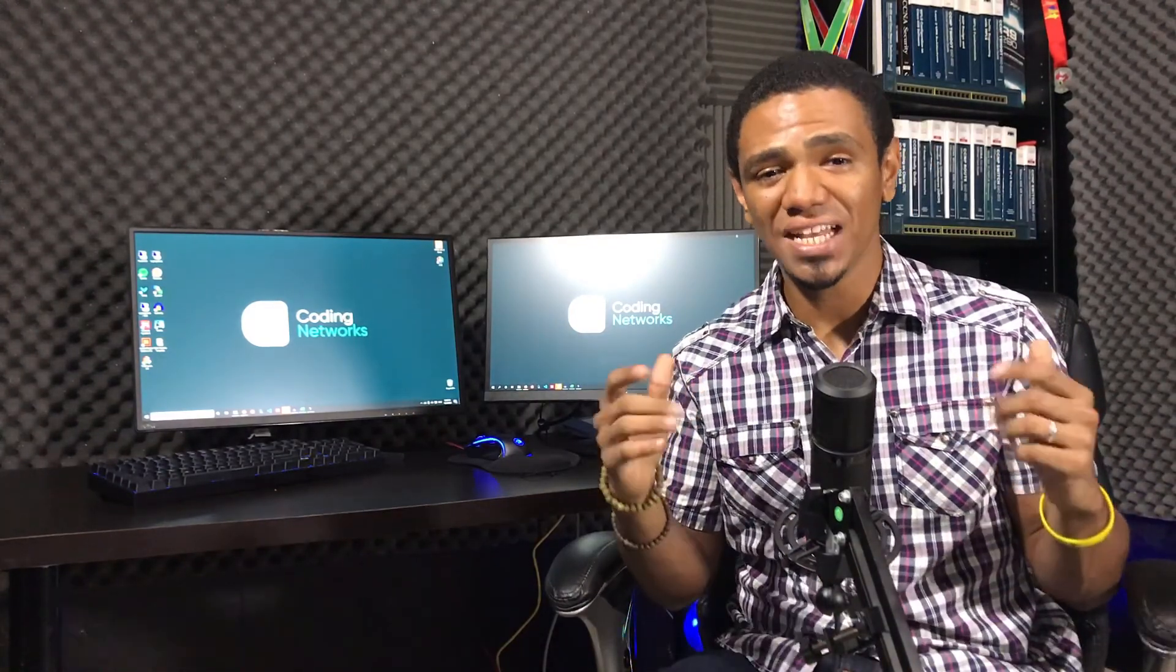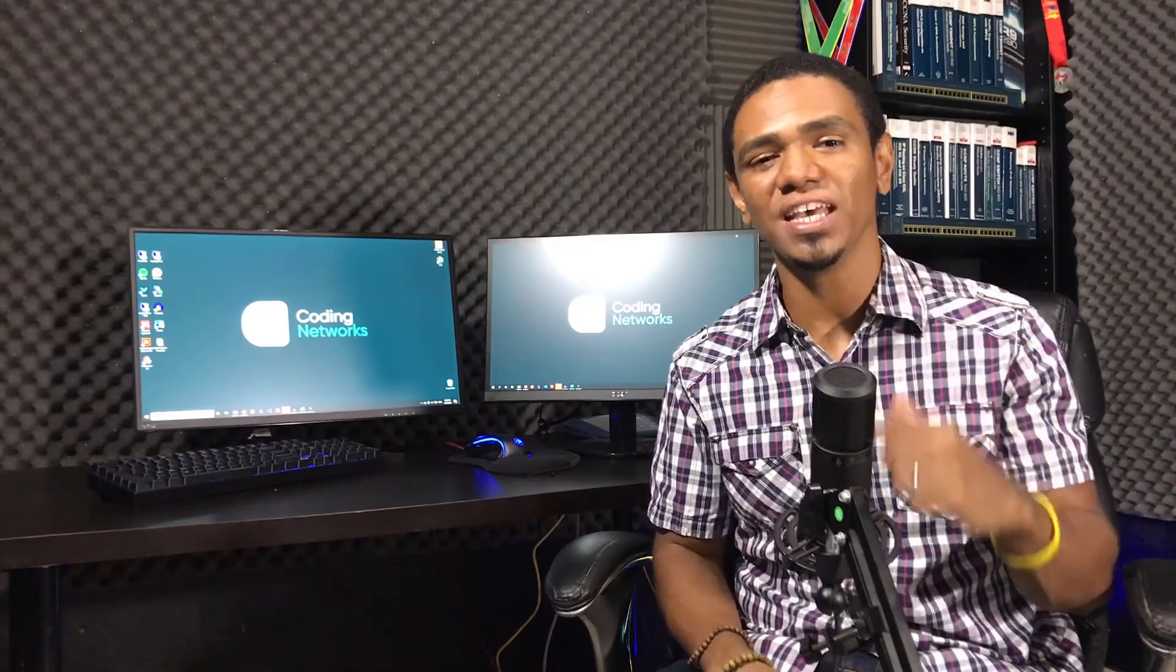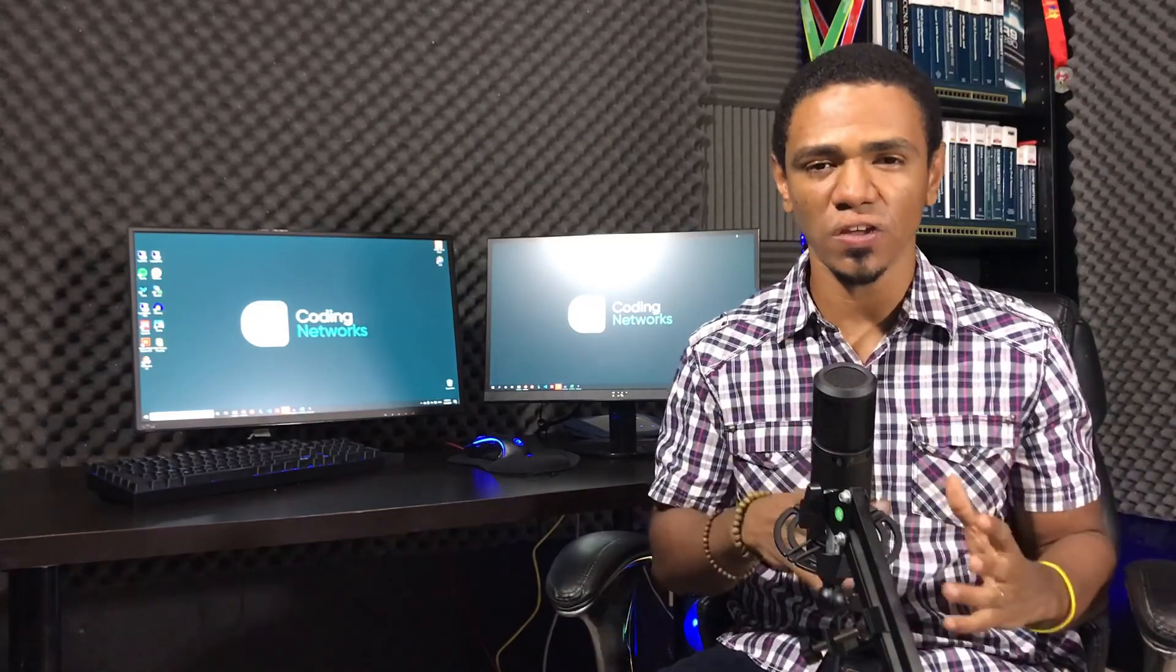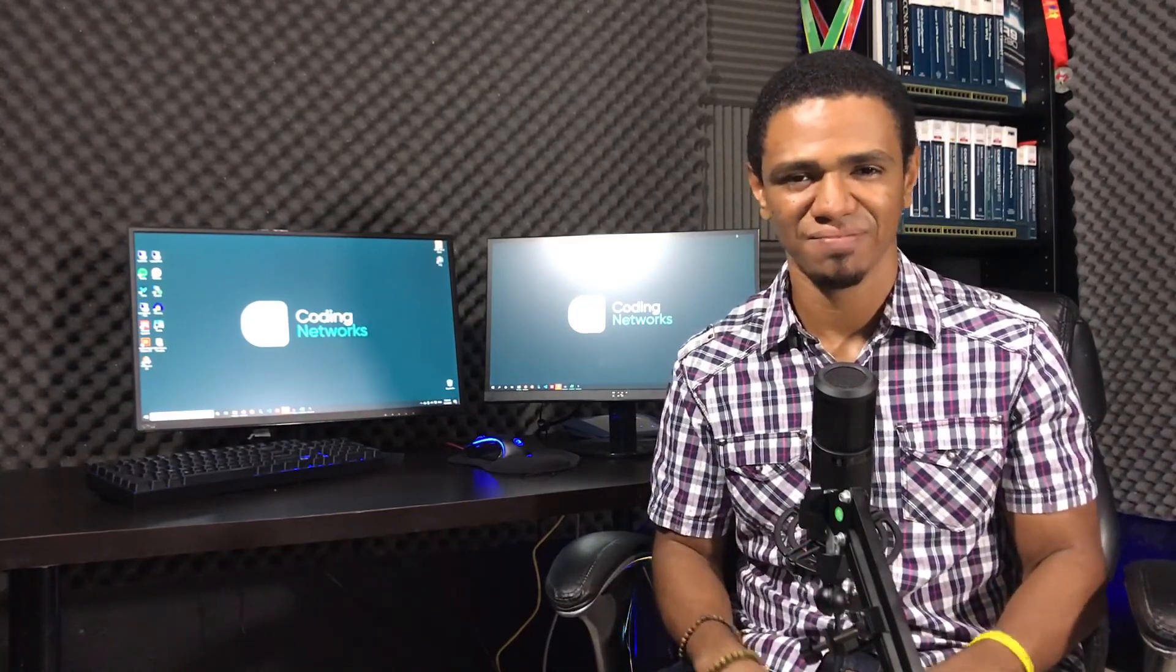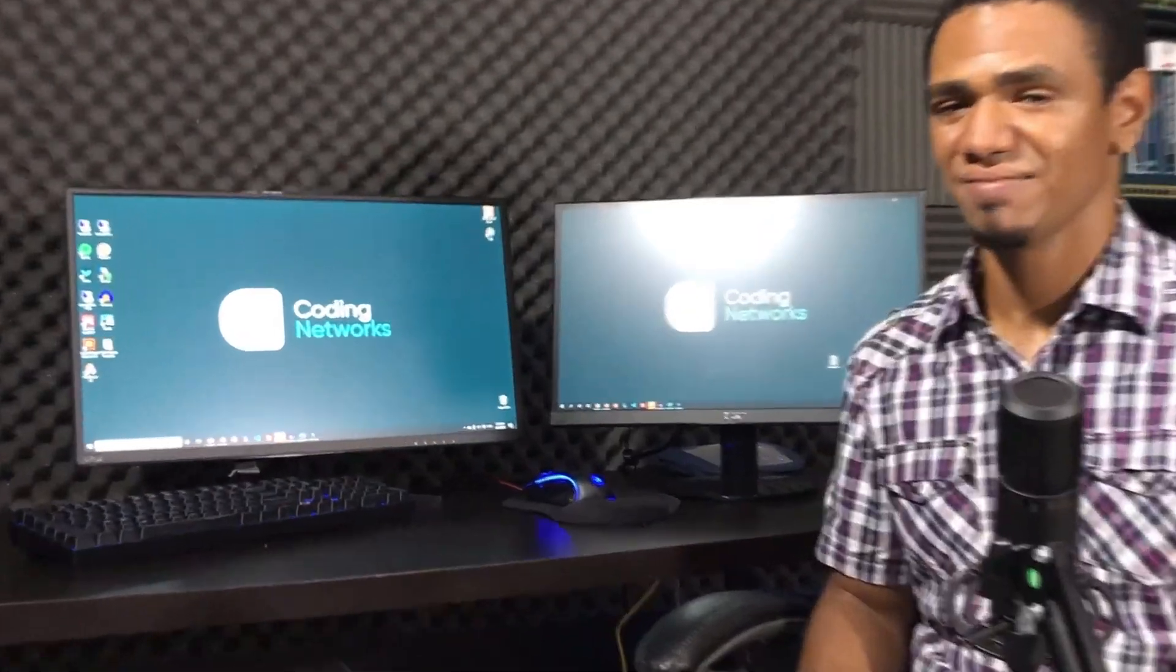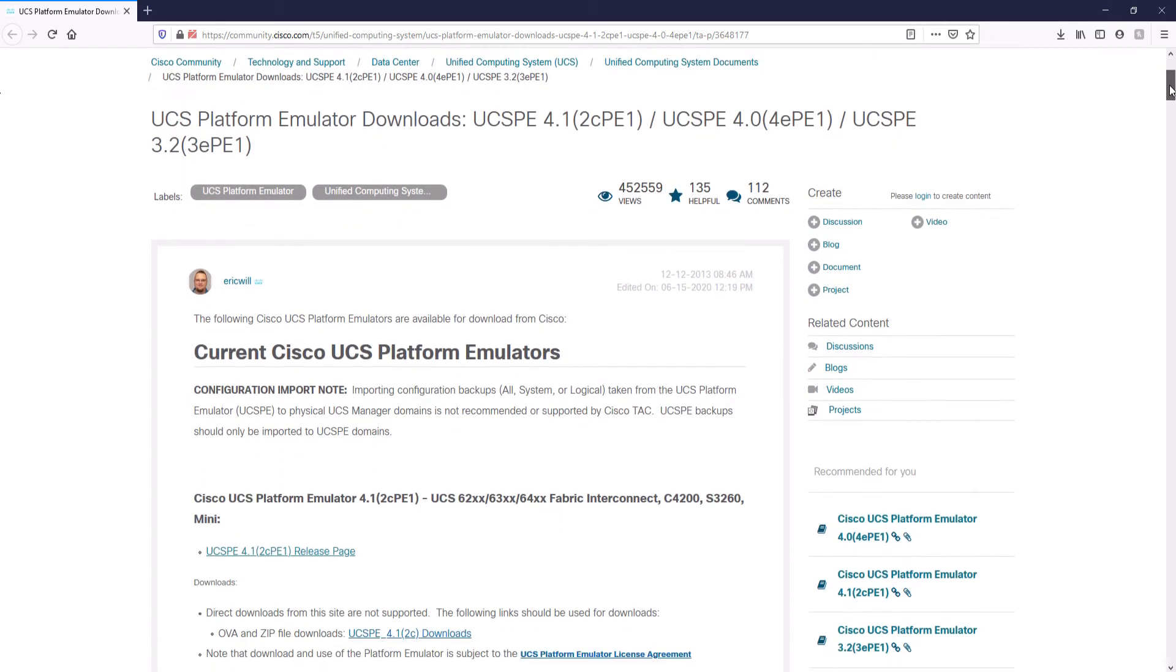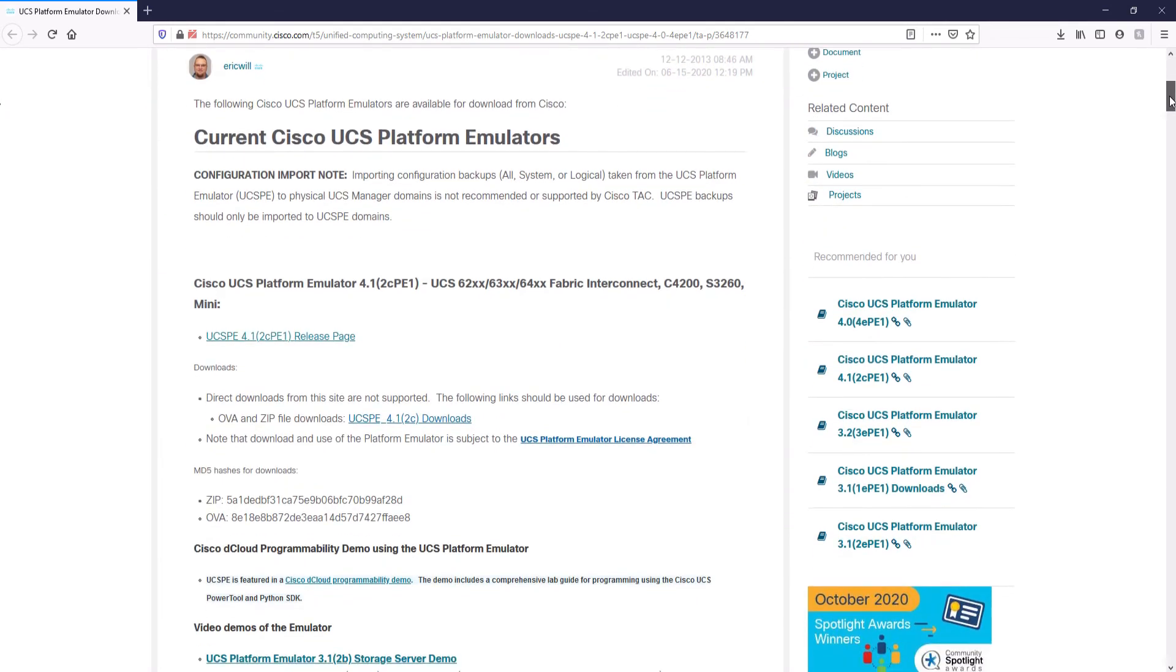So let's see in this video how you can download and install the Cisco UCS Platform Emulator on VMware Workstation 15 for Windows 10. Let's do it. Okay, here we are in the Cisco Community Forum in a post by Eric Williams, where he shares the information and links to download the emulator. As you can see, here is the link that takes us to the download page of the virtual appliance. We are going to continue clicking here.